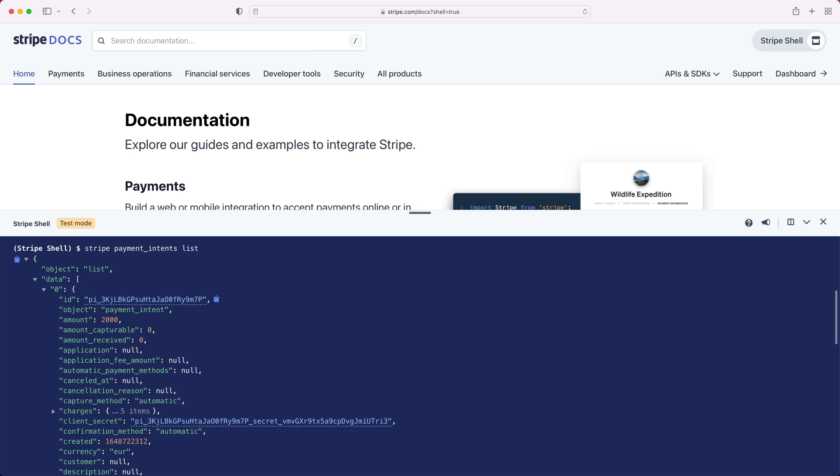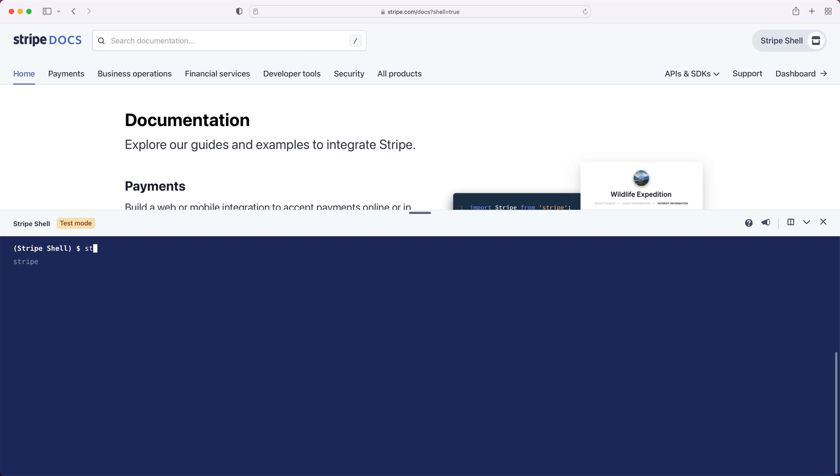What if we made a mistake though and are charging the customer too much? We need to update it, so let's go and do that. We'll click on the clipboard icon next to the payment intent ID. Then let's update the payment intent to charge only 10 euros.